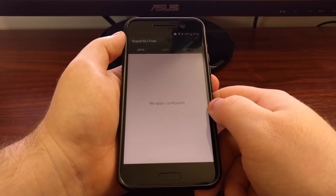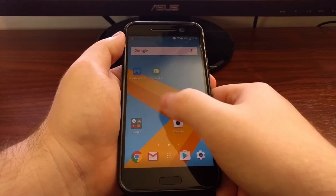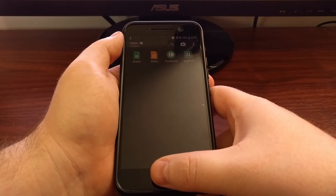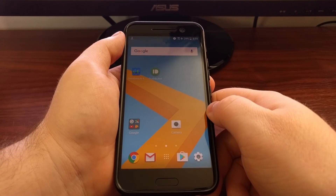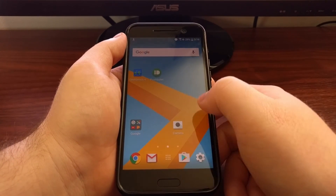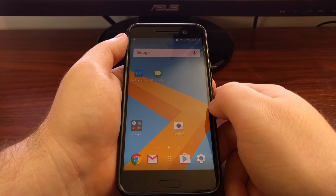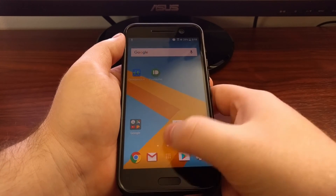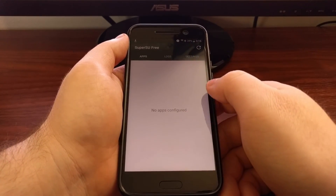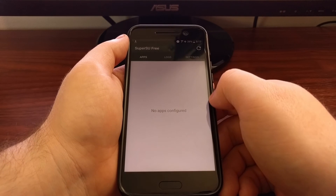Anytime you install an application that requests root access, you will get a dialog box from SuperSU, and that will manage which applications can and cannot have root access. If you see that dialog box, you get to choose if you want that specific application to have root access or not. You'll always be able to come back into the Apps tab to see all the apps that have requested root access and which ones you've allowed or denied.